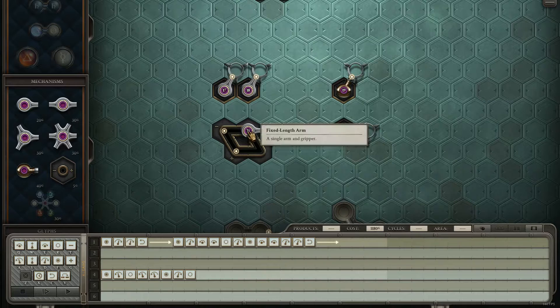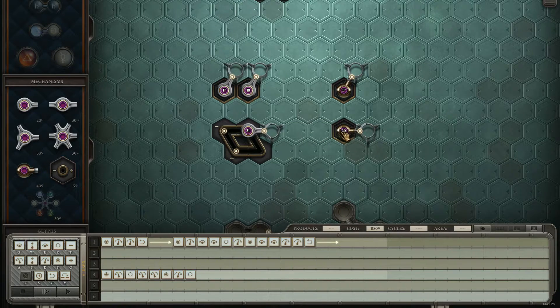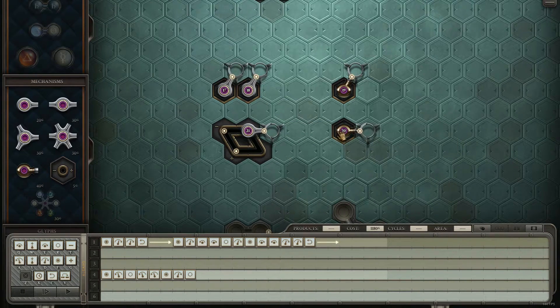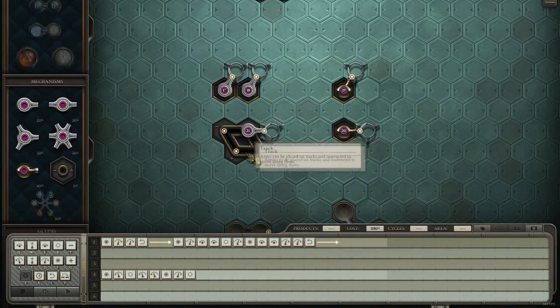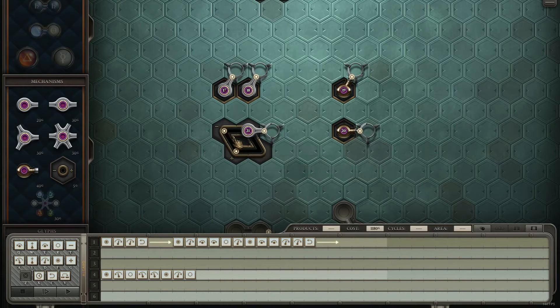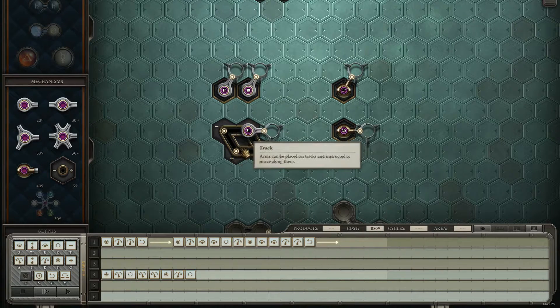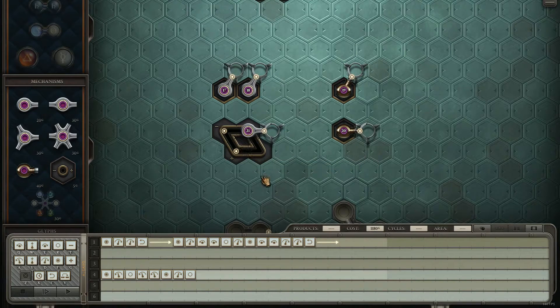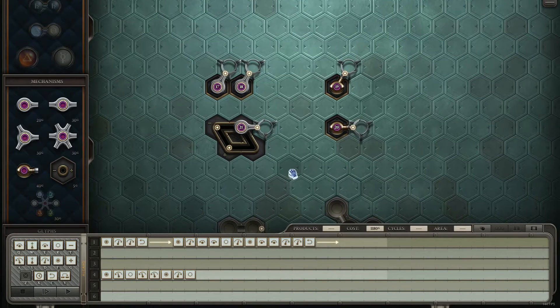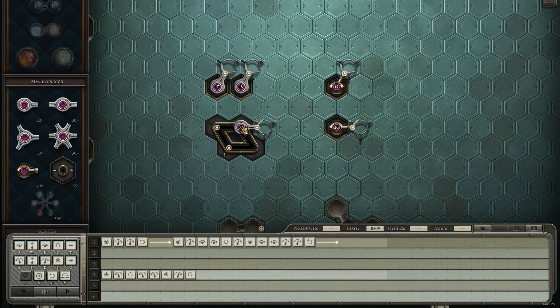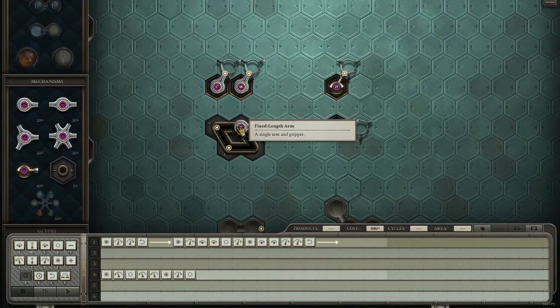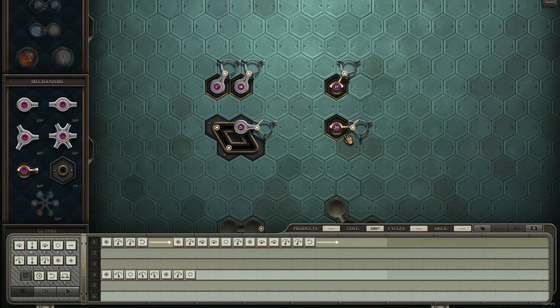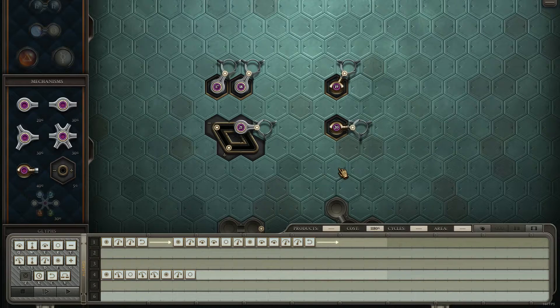Which means, if you can do a solution with a piston arm, and you can do the same solution with three or two track, you'll save five and ten gold respectively, because each piece of track is worth five. So try pursuing track-based solutions before pursuing piston-based solutions.